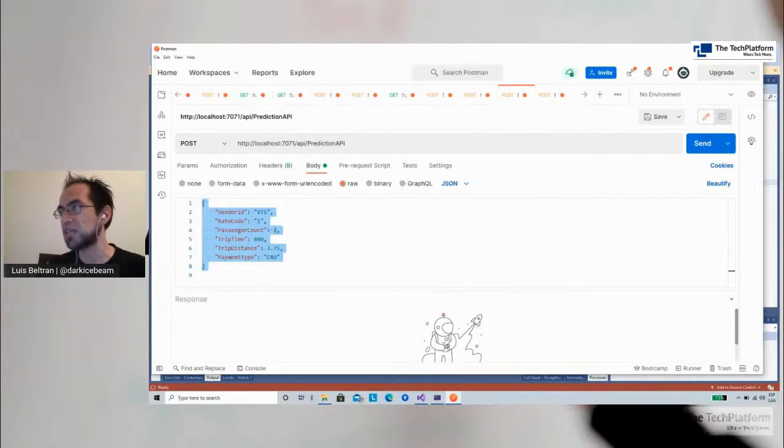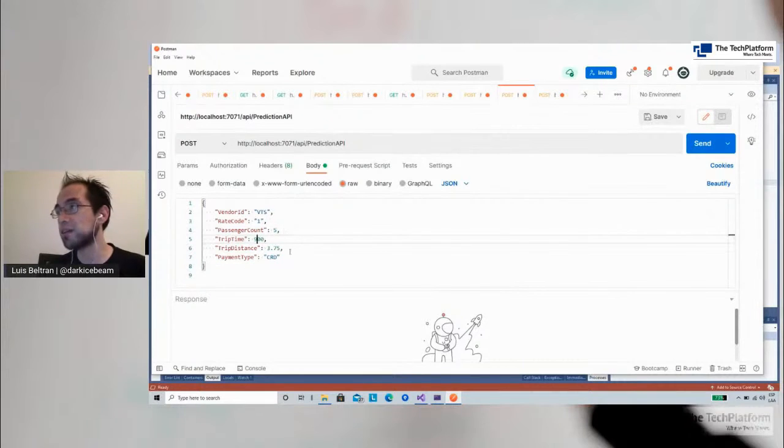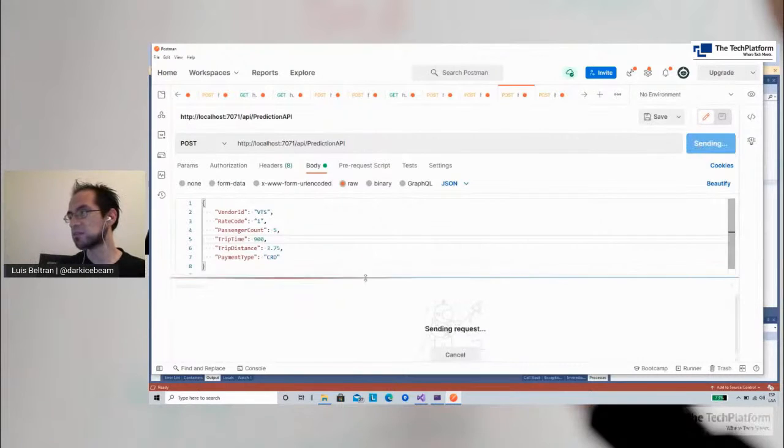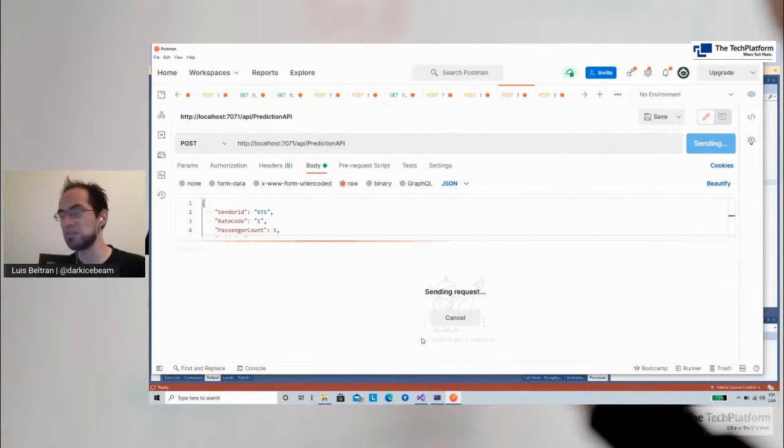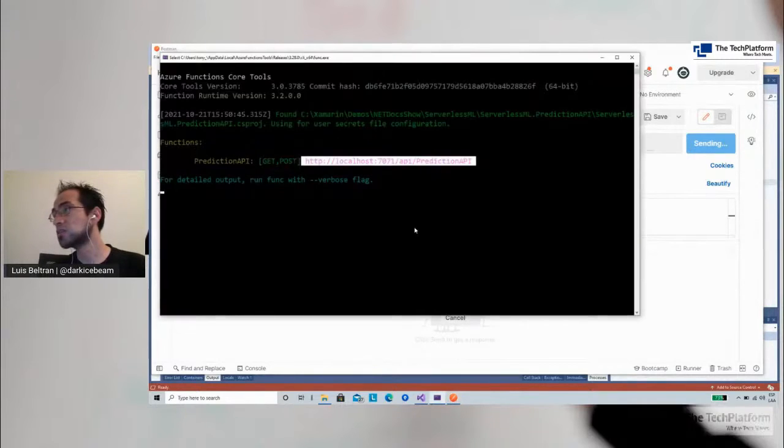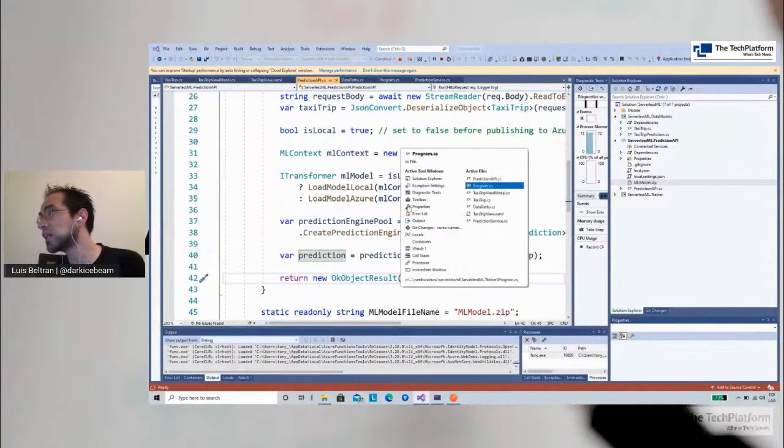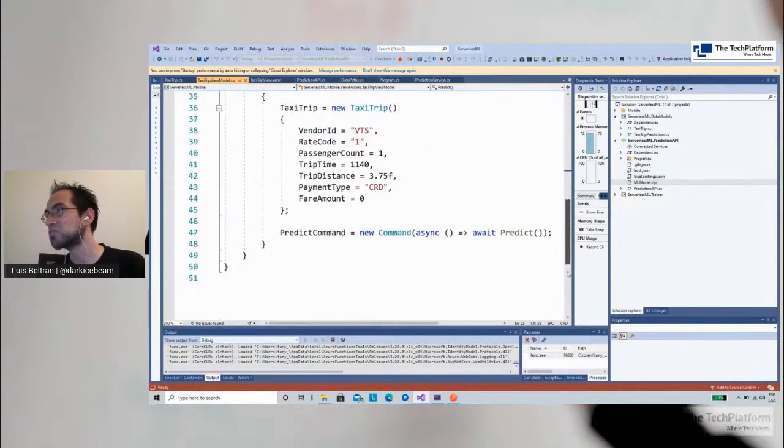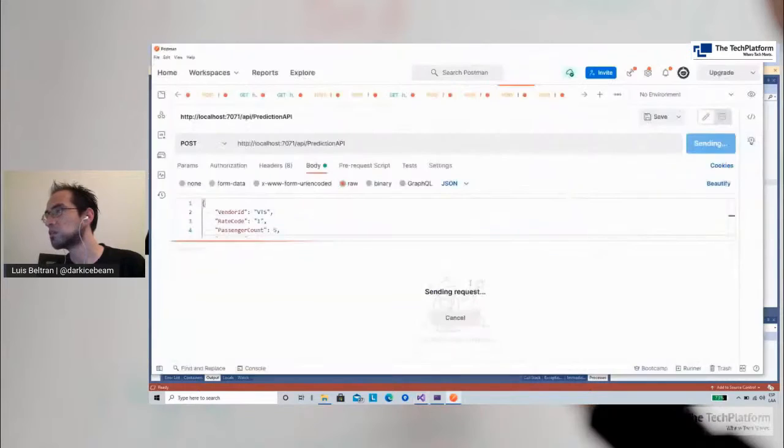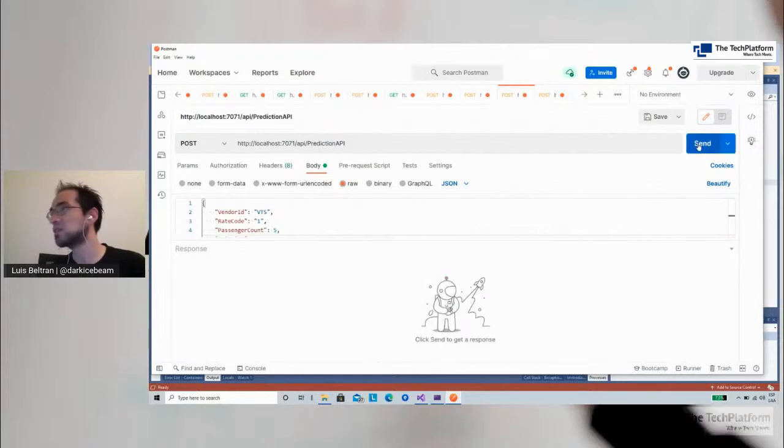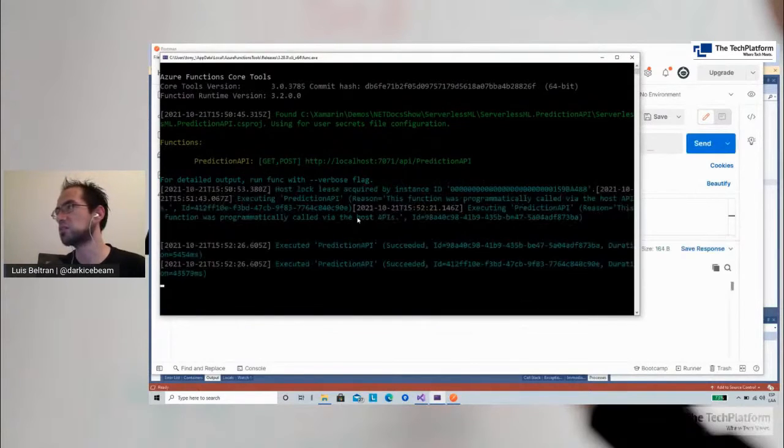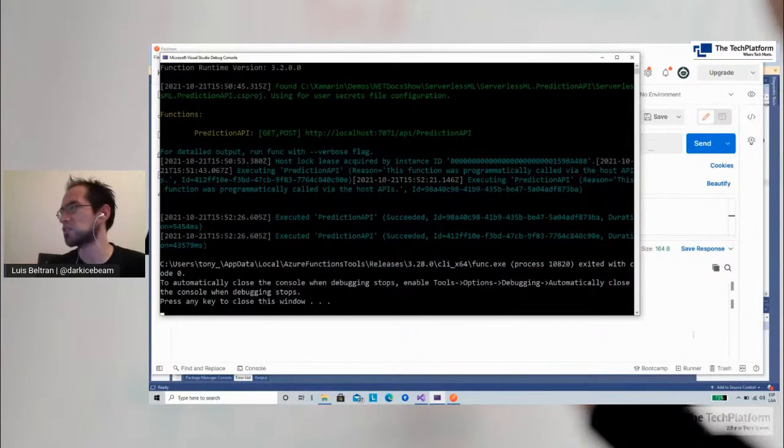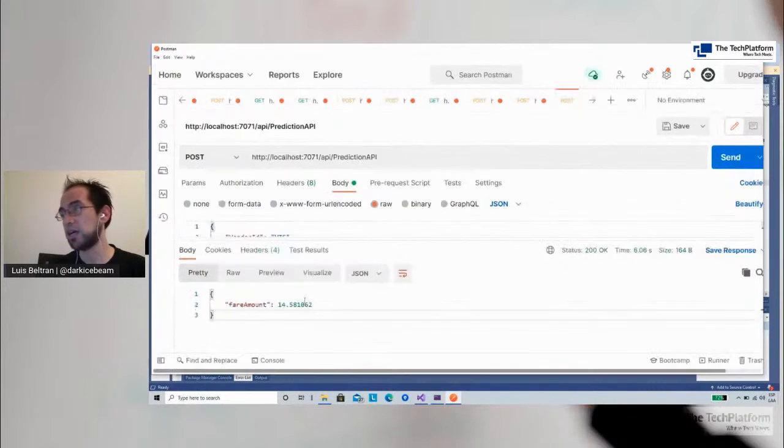You can see I already prepared this local request. And I am sending in the body some sample data. This is my object. This is what I want to predict. Maybe I will change something. Let's say passenger count is 5 and the trip time is 900 seconds. And let's hit send. And it will tell us that for this trip, the prediction is... We will wait a few seconds. I'm not sure why it is taking some time. I will cancel it. I will hit run again. For some reason, it is not working. But I will stop it and try again. I got it. But for some reason, it was stuck. But you see the result here. Fare amount, 14.58. So this is a local test.